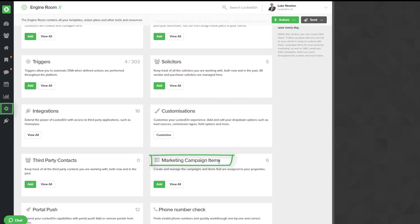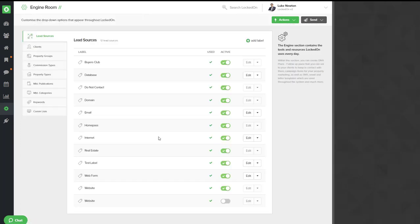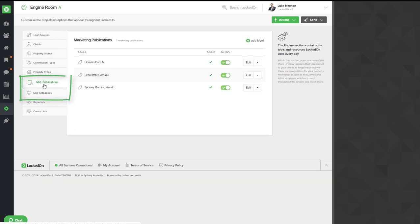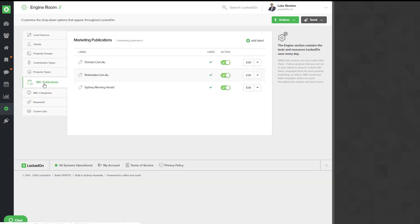Now before you can start adding campaign items, you'll need to go into the customizations and look at your marketing publications and categories, as these are used as subheadings inside creating a campaign item.